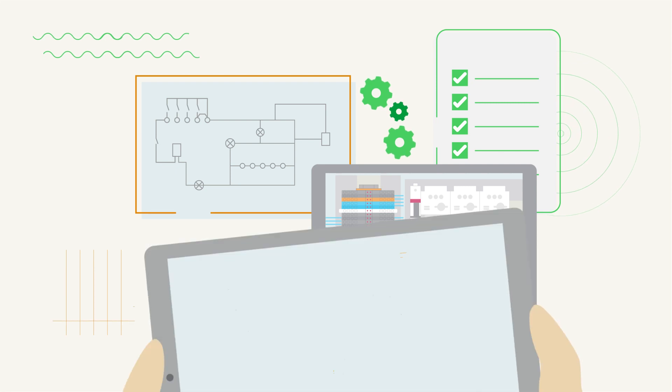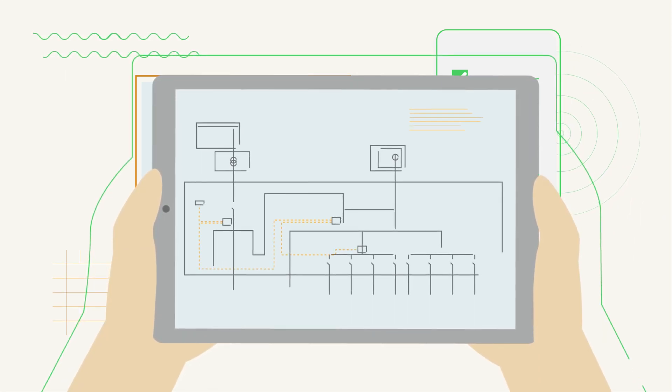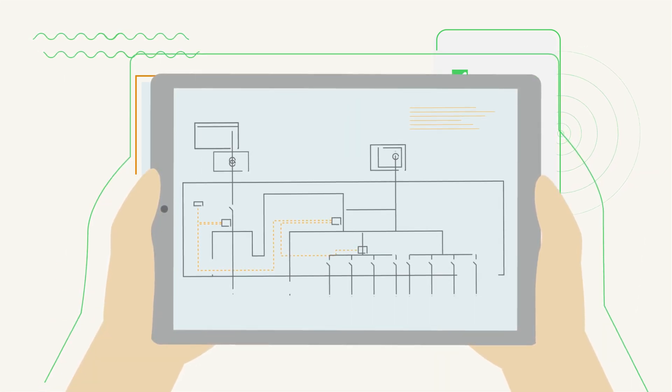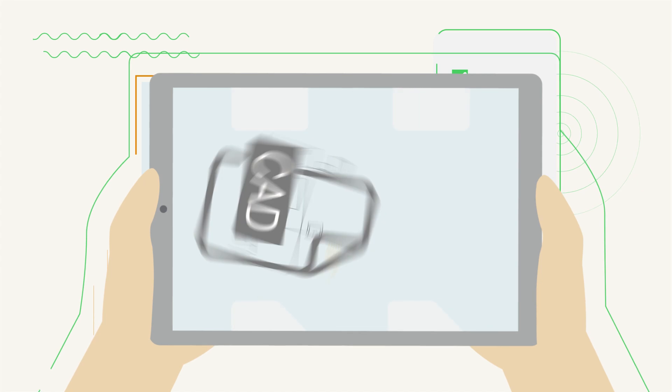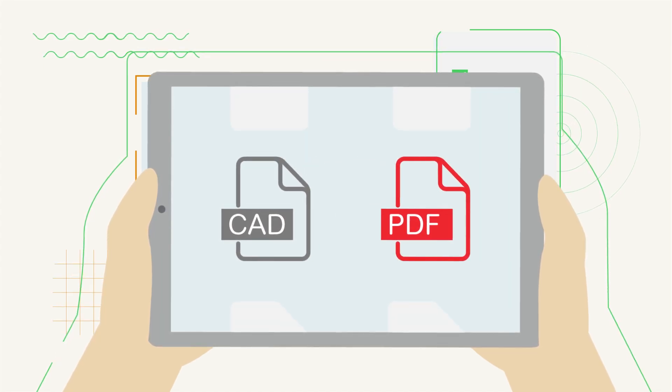As part of the design package, you can find a single line diagram drawing with a bill of materials made available in both CAD and PDF format.